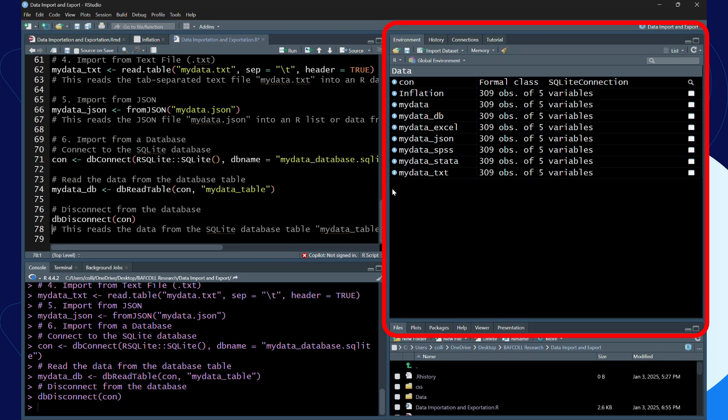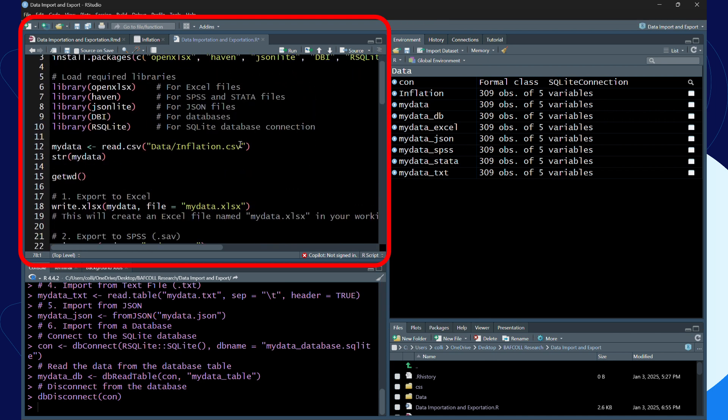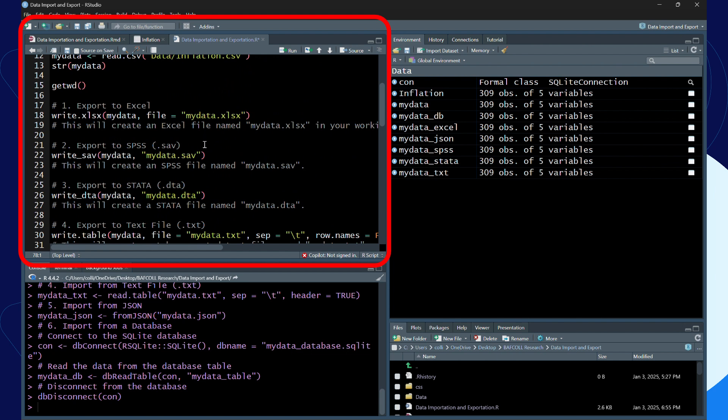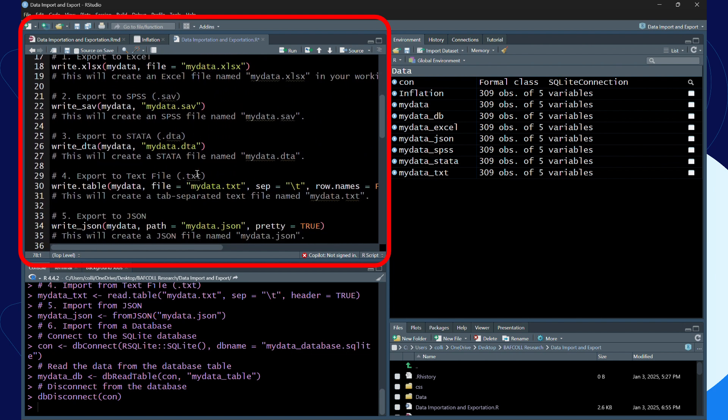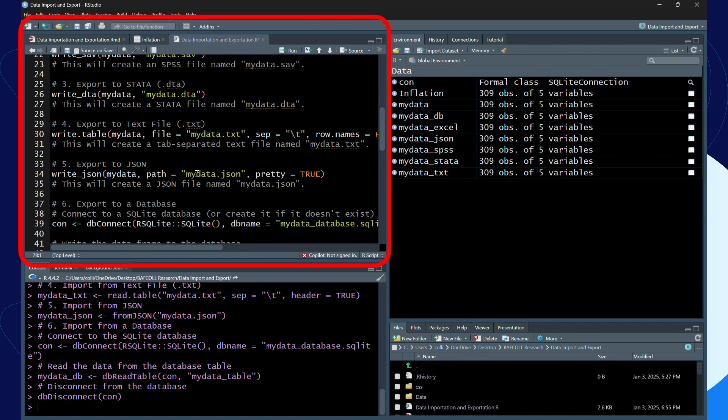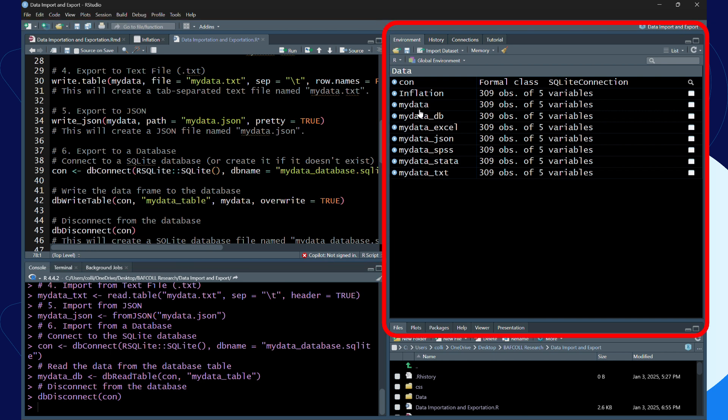What have we been able to do? We've been able to do importation. First we did the exportation, and we used the CSV file and exported it into various versions: SPSS, Stata, text, JSON, and database. After that we've been able to import all of them back into R. You can check and see that all the variables and observations are the same and the number of variables are the same. It means I didn't lose anything.